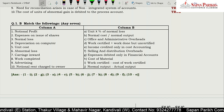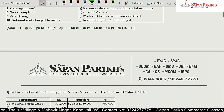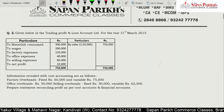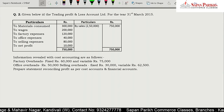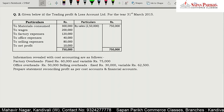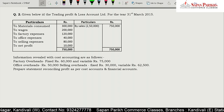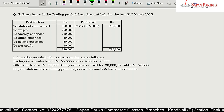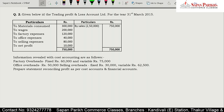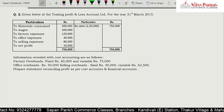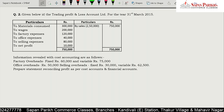Here I will match the column and discuss the next question. Now let's go to the first question. Given below is the profit and loss account for the year ended 31st March 2015.